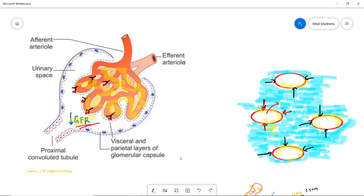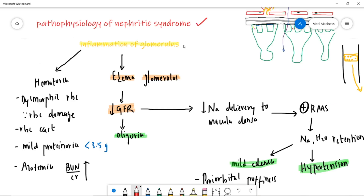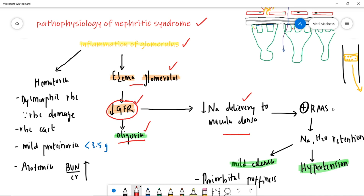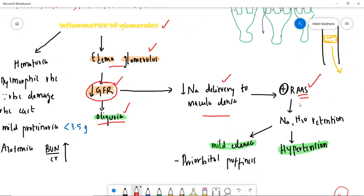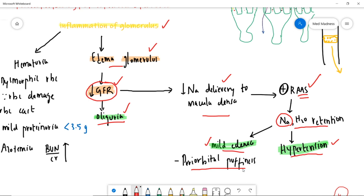Now let's see the pathophysiology of nephritic syndrome. There is inflammation of the glomerulus, which results in edema of the glomerulus, which results in decreased GFR. This results in oliguria. Also, the decreased GFR decreases the sodium delivery to the macula densa cells, activating the renin-angiotensin-aldosterone system. When this system is activated, it results in sodium and water retention, resulting in hypertension.